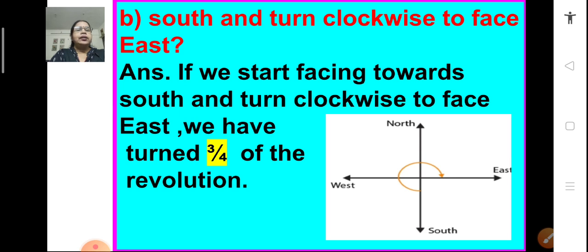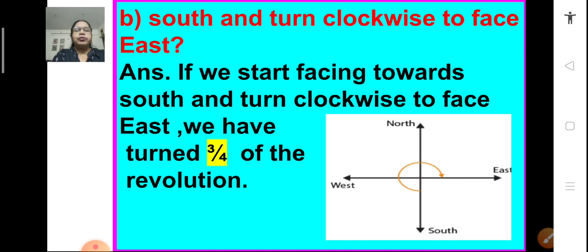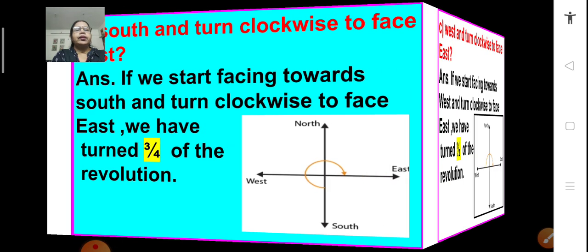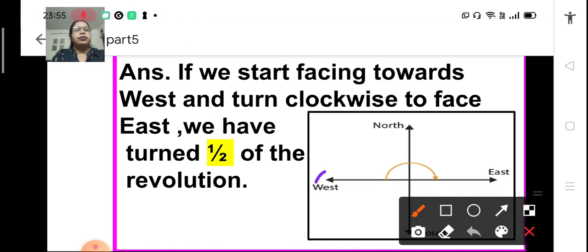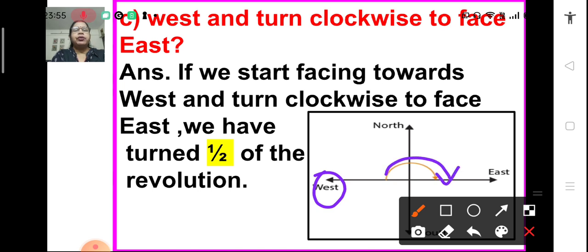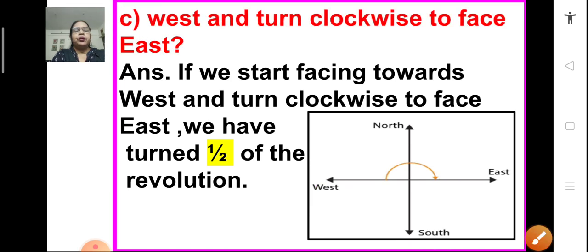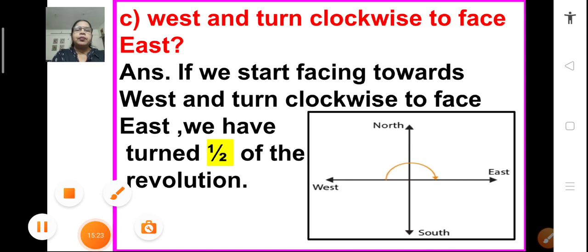Part b: if you are facing south and turn clockwise to face east, you have turned through three right angles, so you have taken three-fourths of a revolution. Part c: if you are facing west and turn clockwise to face east, you have turned through a 180-degree angle or a straight angle — that means you have taken half of the revolution. With this, we come to the end of the session. We will solve more problems and understand more topics in our coming session. Bye!